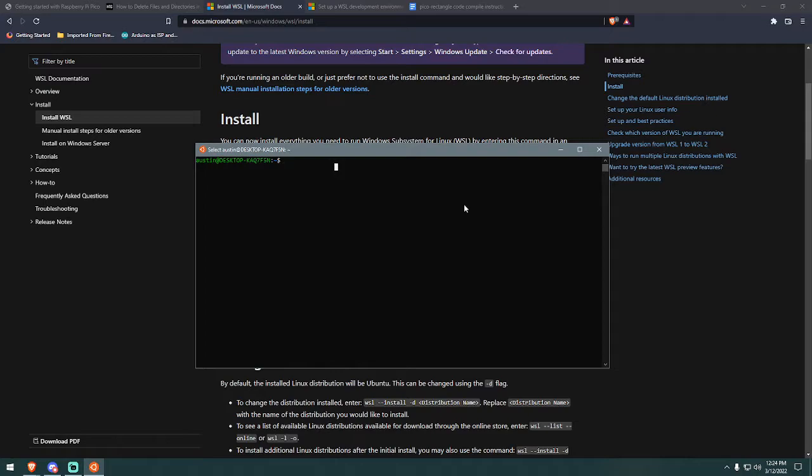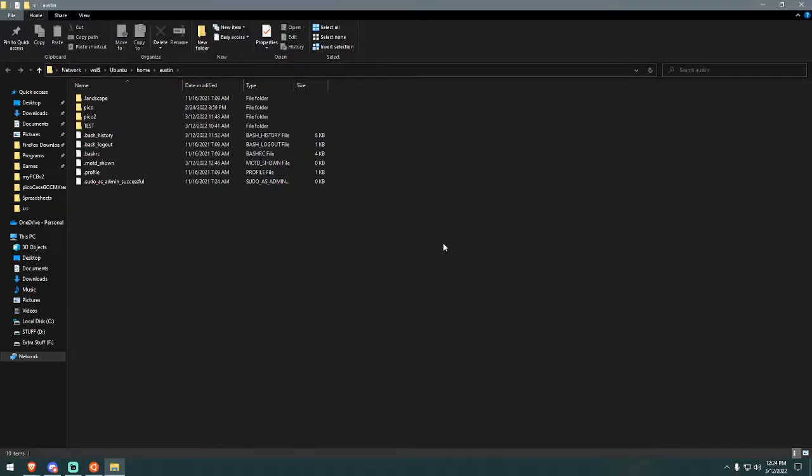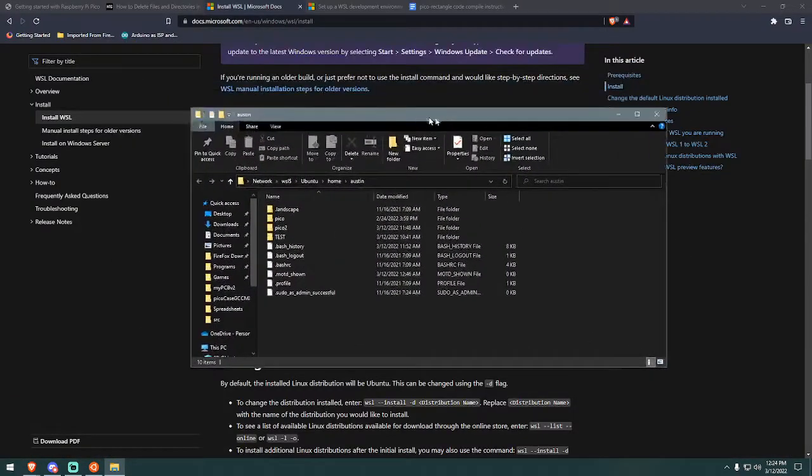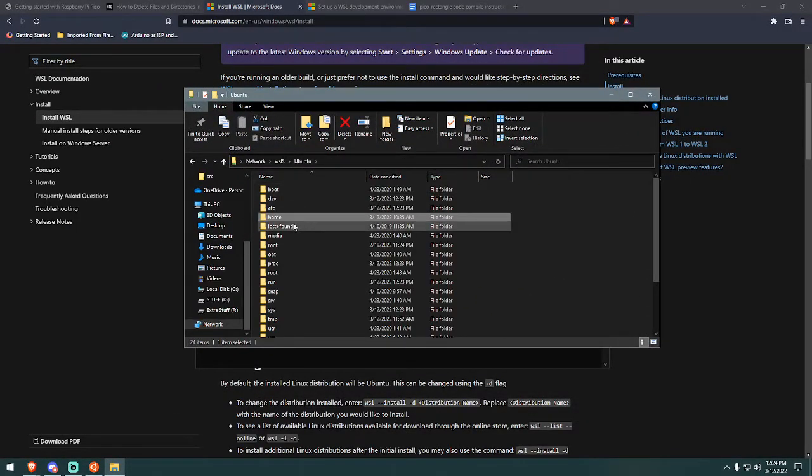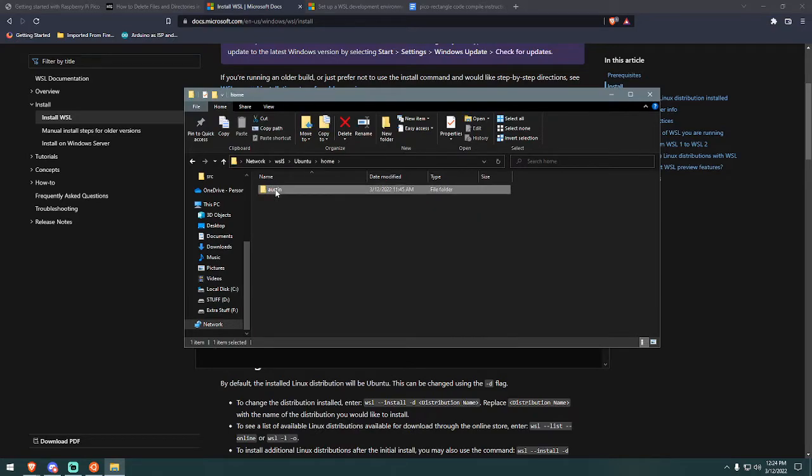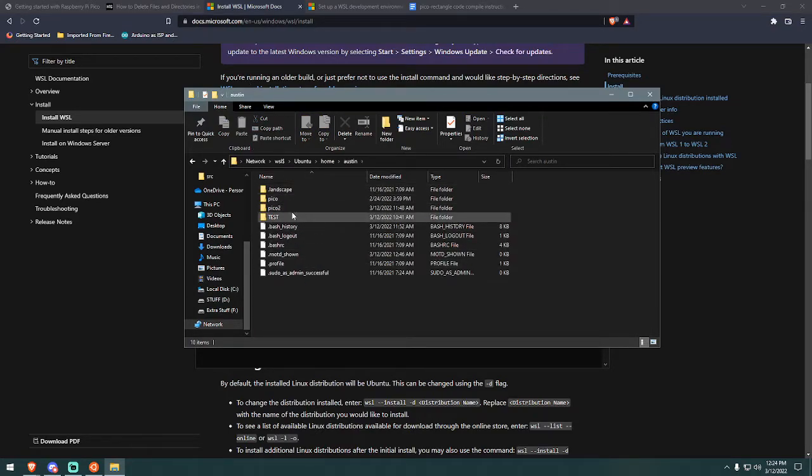So before I show you that, let me just clarify that the files for the Linux documents are stored in a very obscure place. So you can access them by typing explorer.exe space dot and pressing enter. And this will open the folder in File Explorer within Windows. So you can see here, I've got Ubuntu home, my username I entered. And all this stuff.